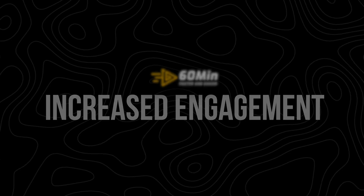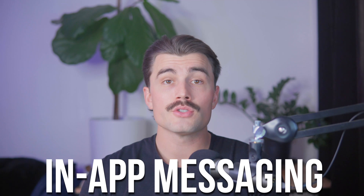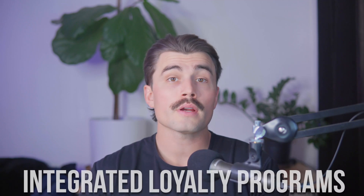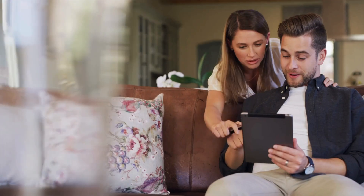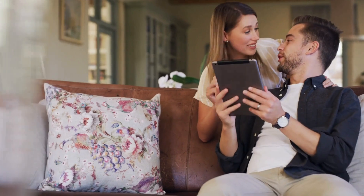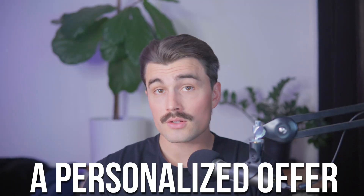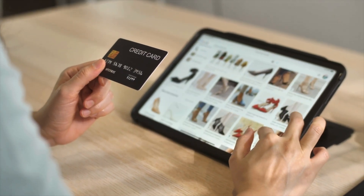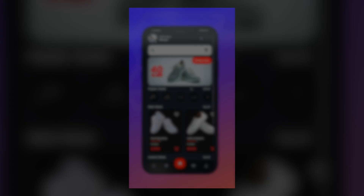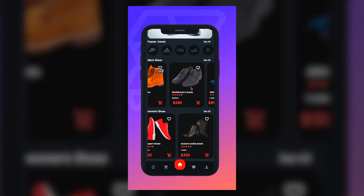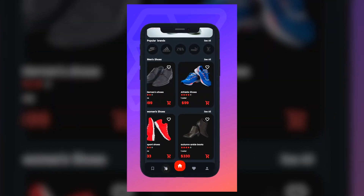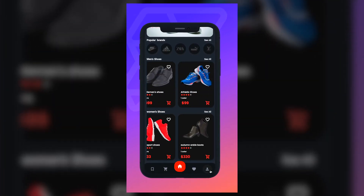Increased engagement. A mobile app allows you to stay top of mind with your customers. Features like push notifications, in-app messaging, and integrated loyalty programs provide opportunities to re-engage shoppers and encourage repeat purchases. Whether it's a flash sale notification or a personalized offer, these tools help build stronger relationships and keep customers coming back for more. Your app essentially becomes a direct communication channel that fosters loyalty and trust.